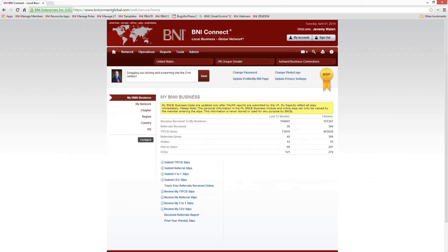Today we're going to talk about building VCP with BNI Connect. For those who don't know, VCP stands for Visibility plus Credibility equals Profitability. BNI Connect can help you build visibility and credibility on a worldwide scale.